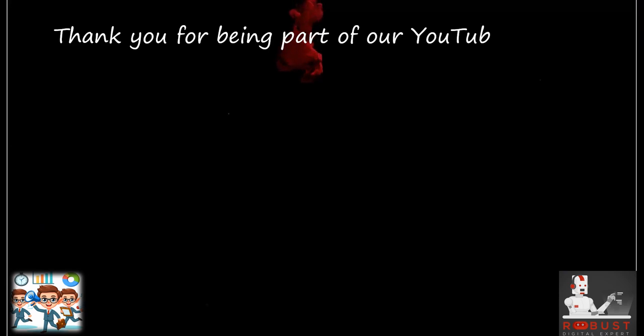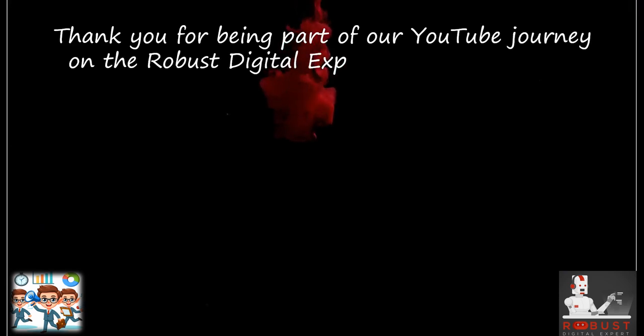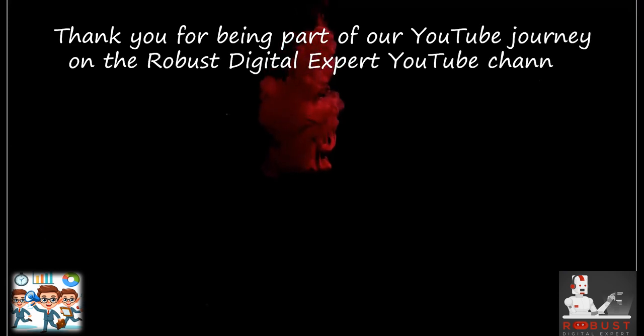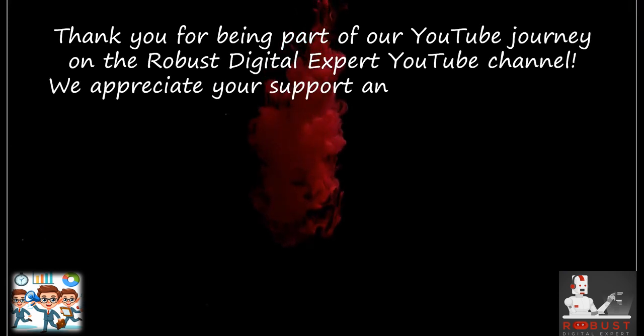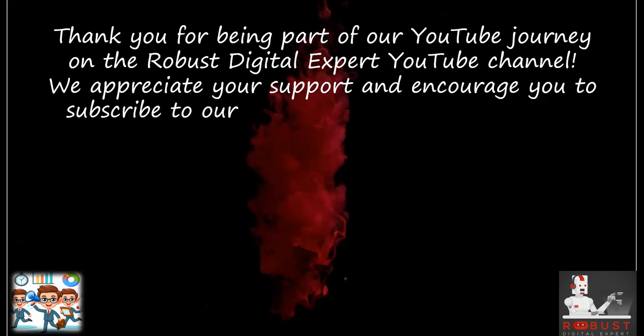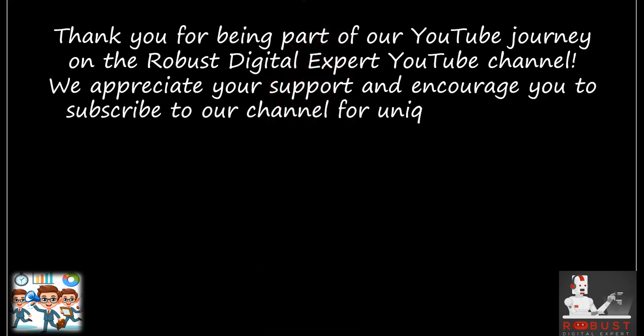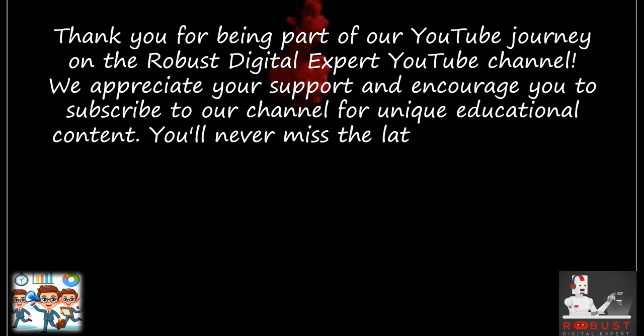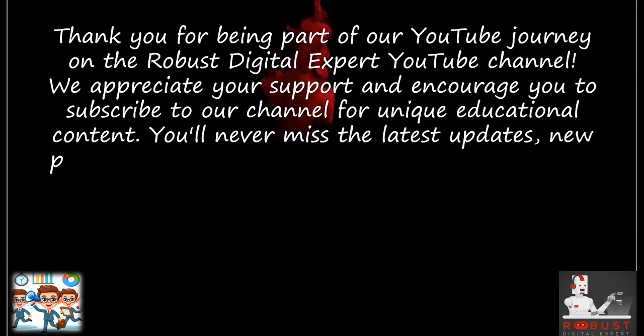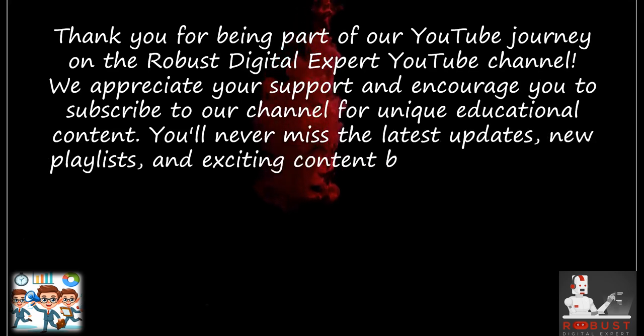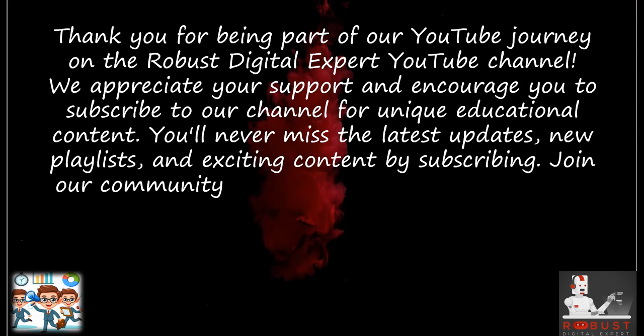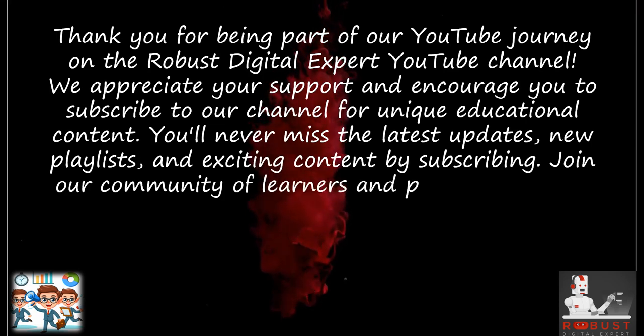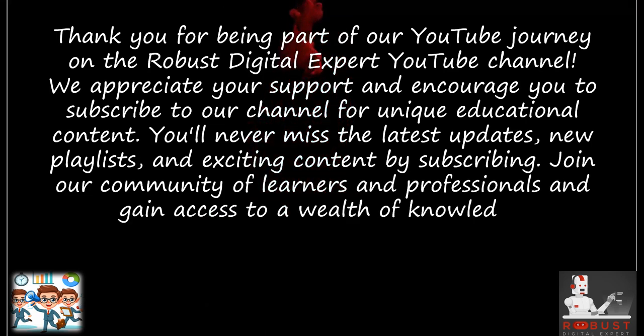Thank you for being part of our YouTube journey on the Robust Digital Expert YouTube channel. We appreciate your support and encourage you to subscribe to our channel for unique educational content. You'll never miss the latest updates, new playlists, and exciting content by subscribing. Join our community of learners and professionals and gain access to a wealth of knowledge.